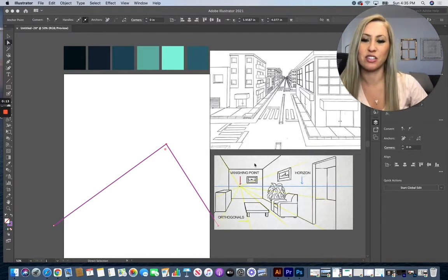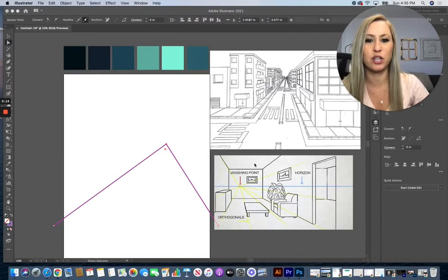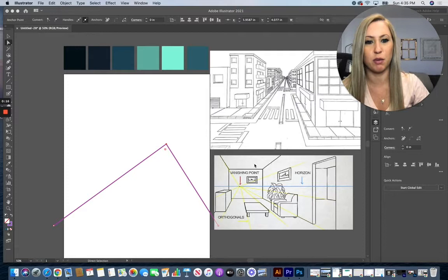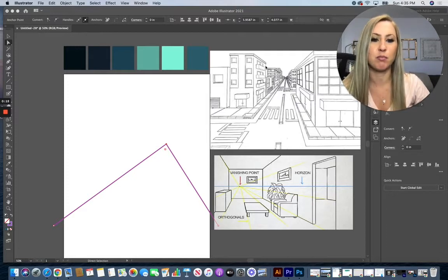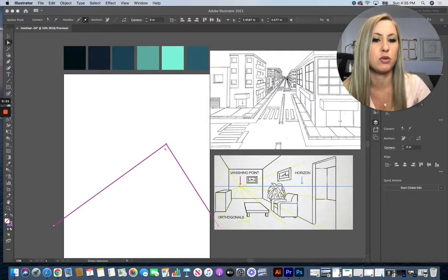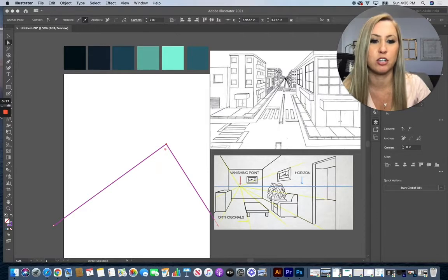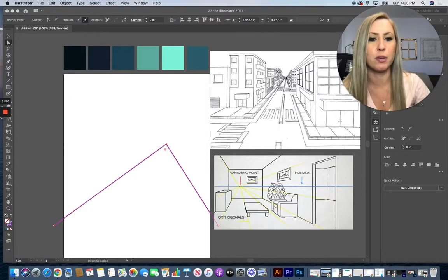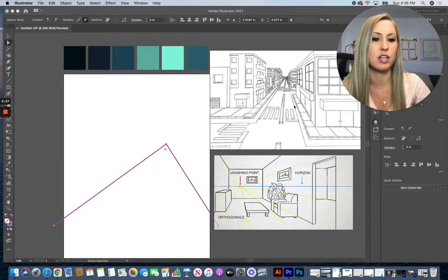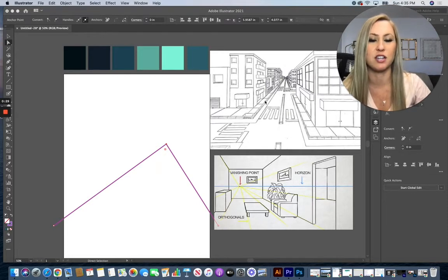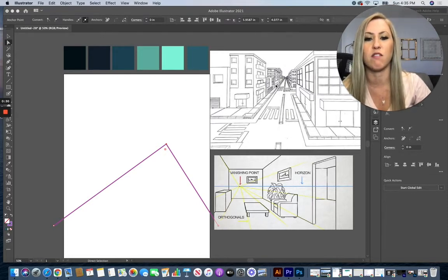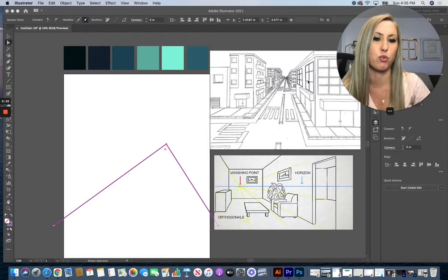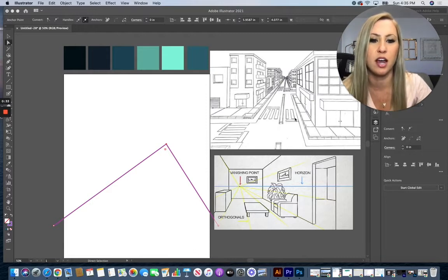The first thing that we want to do is decide on the vanishing point in your scene. As an example, I pulled up these two drawings that I found, and you can see that the vanishing point in this one is right here at the end of the street. All of the buildings and every line is going to be connecting right to that vanishing point, so you can see that's the method we're going to use today.